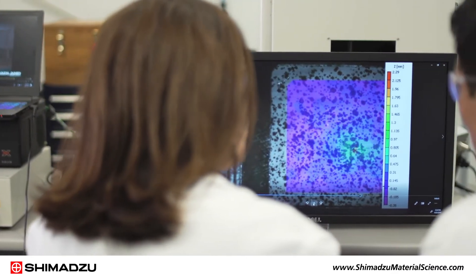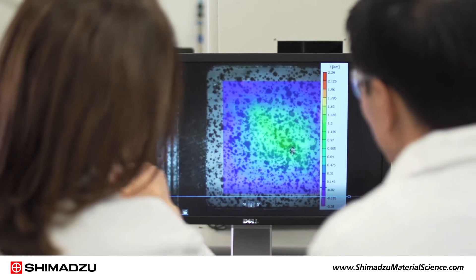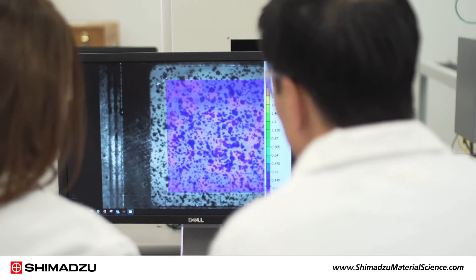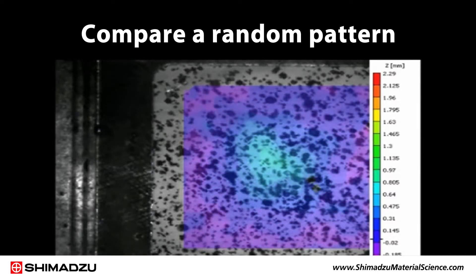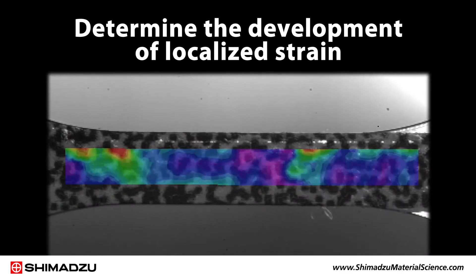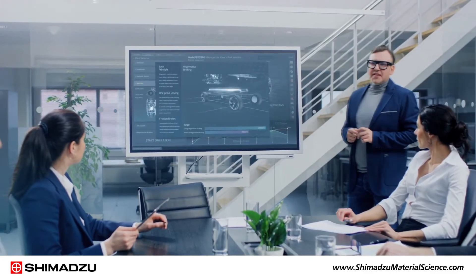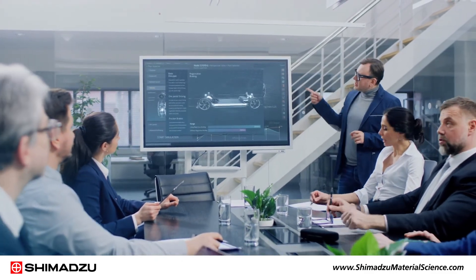Digital image correlation, or DIC, is an important mathematical tool used to evaluate material behavior by analyzing images taken during mechanical testing. DIC analysis is used to compare a random pattern on the surface of a test sample while it deforms during testing to determine the development of localized strain. DIC analysis methods are important tools in computer-aided engineering models.